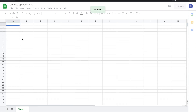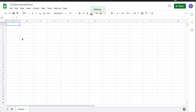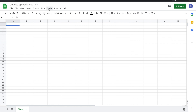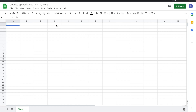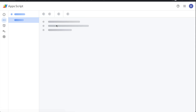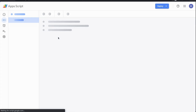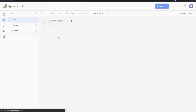Here I have a brand new Google Sheet. Go over to Tools and click on Script Editor. Once that loads up, you'll be taken to a code environment.